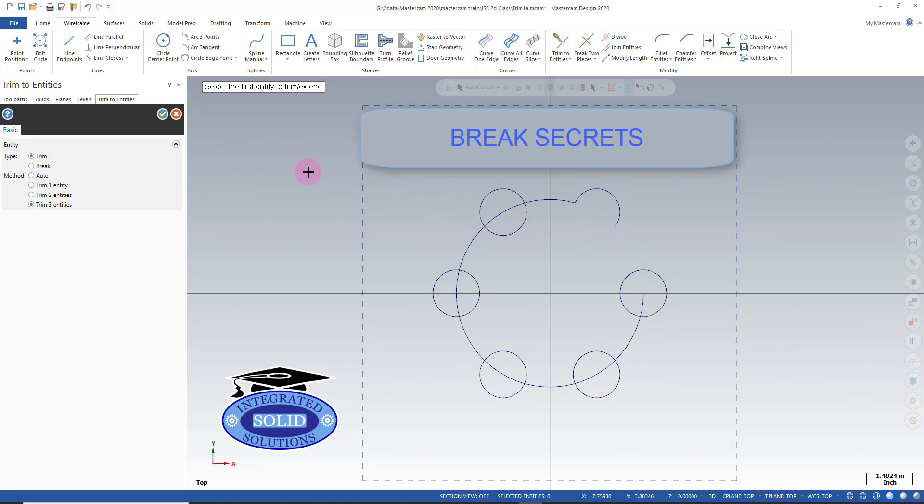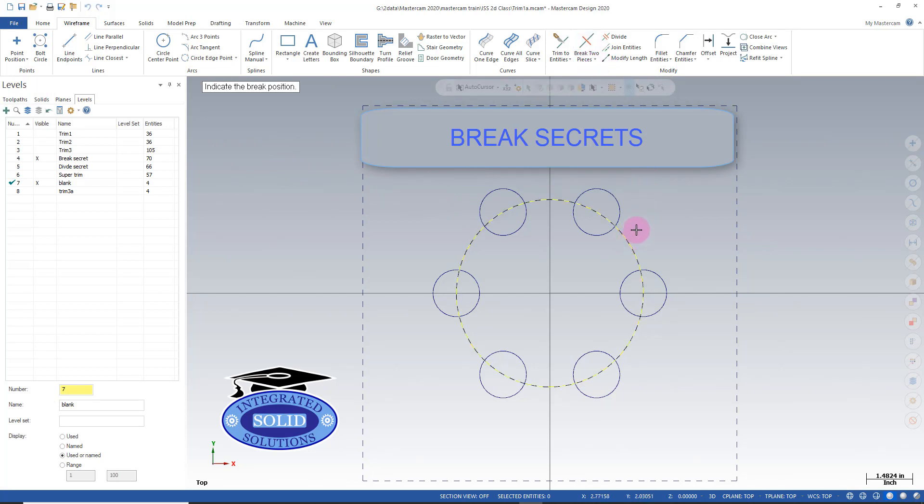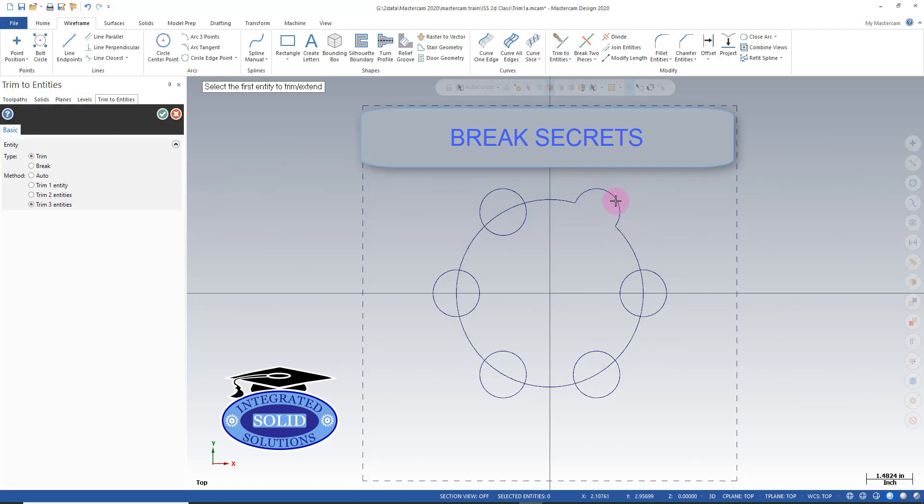So I'm going to undo that and I'm going to go into breaking two pieces and I select this here and I select that intersection. Now I've got these broken up. Now if I go back to trim the three entities I have an entity here, entity there and that works pretty good.